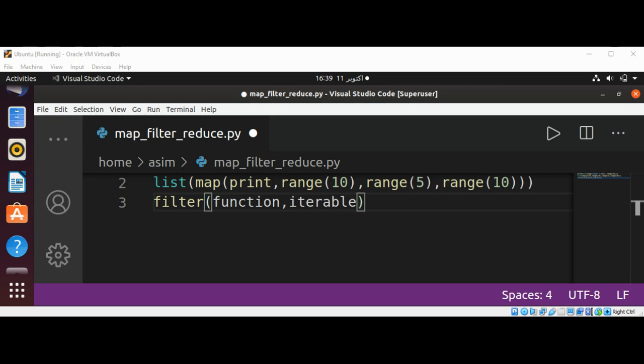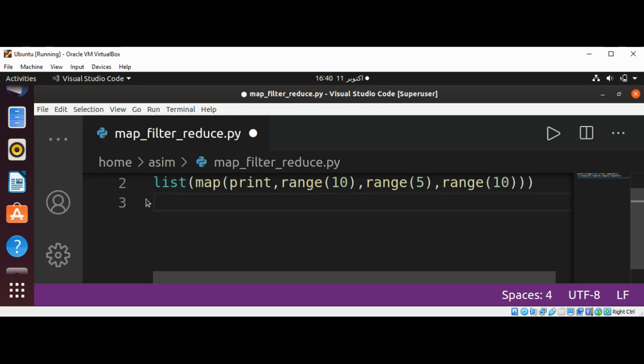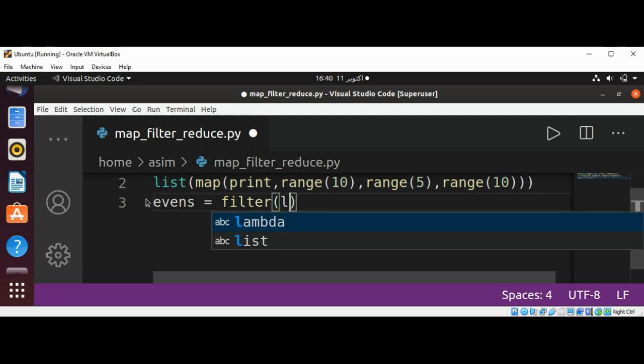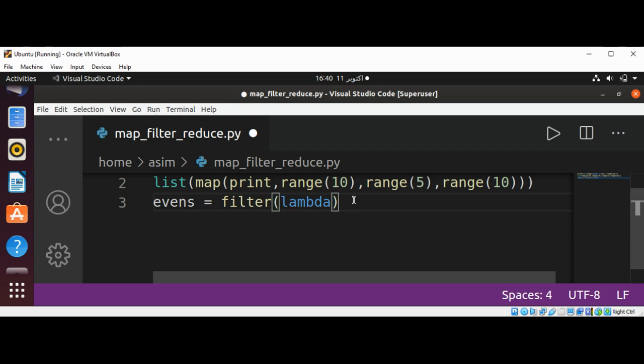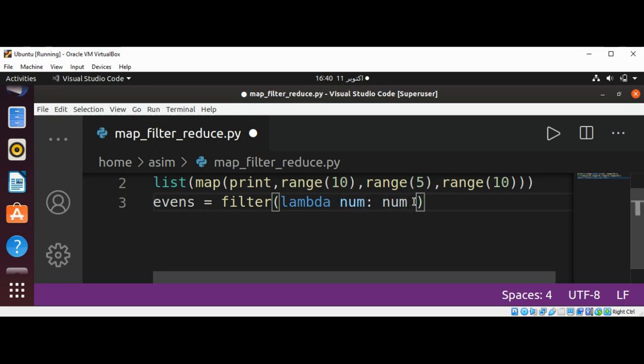Let's see an example of filter function. We will create a list of even numbers in a range from 0 to 9. Here we are going to use filter and our lambda expression: lambda num: num % 2 == 0.